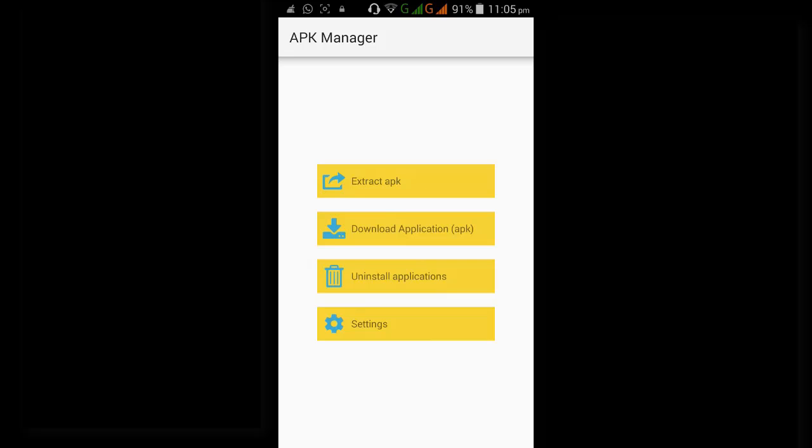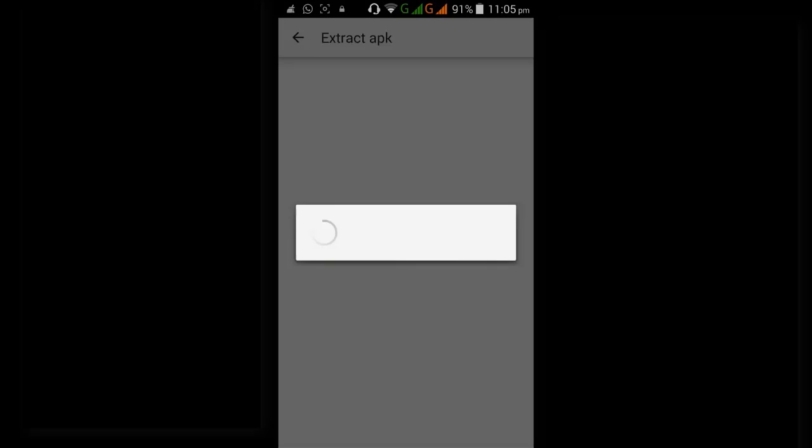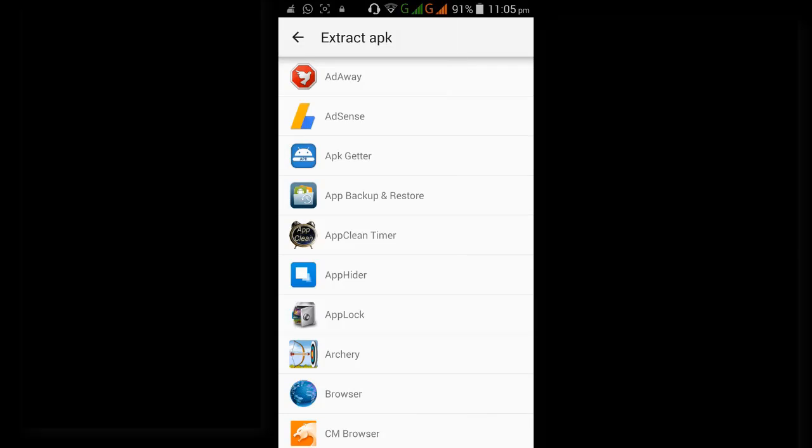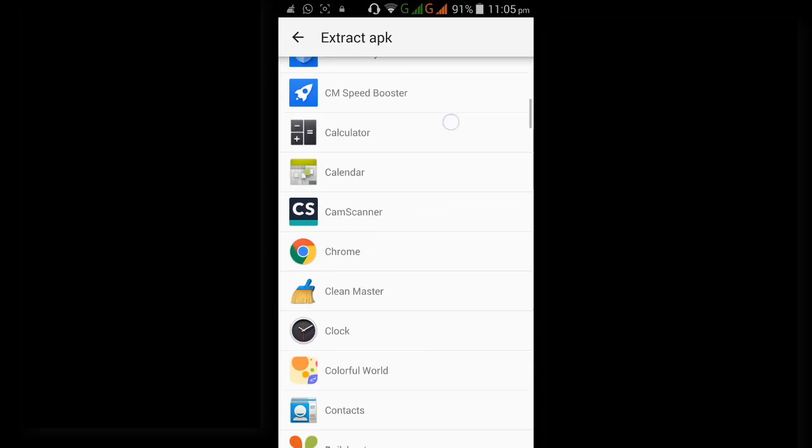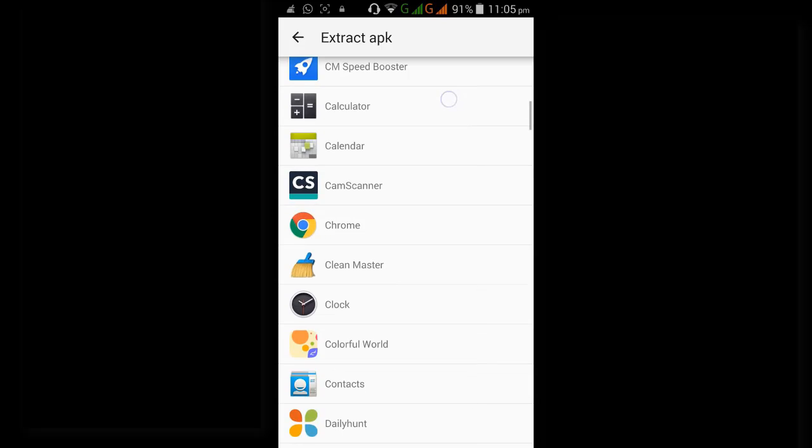Now let's see the feature of extract APK. See, all these are the applications which are installed on my mobile. Here, by default clock is installed on my Android device.